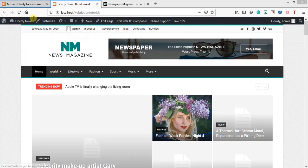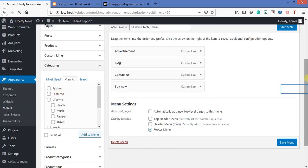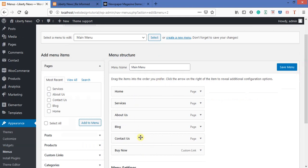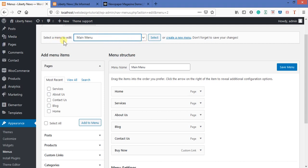I will now be designing the header — I'll be changing everything here first. To do that, I'll go to Appearance, then Menu. These are the pages we created previously. But I won't use those now — I want to set what will be here: Advertisement, Blog, Contact, and so on. So I'll come to 'Select a menu to edit.' The first one I created myself; the others came with the theme demo.